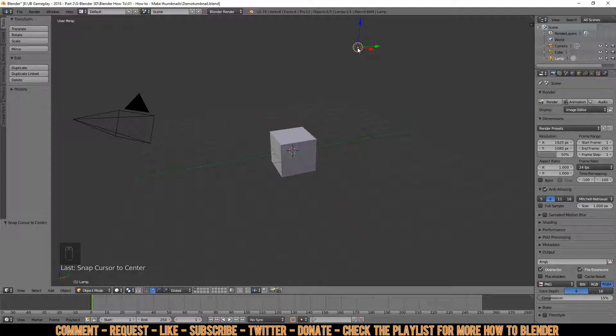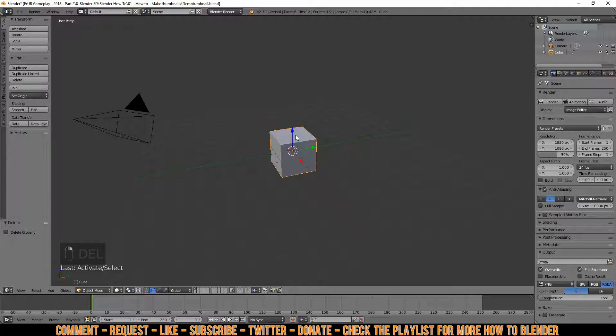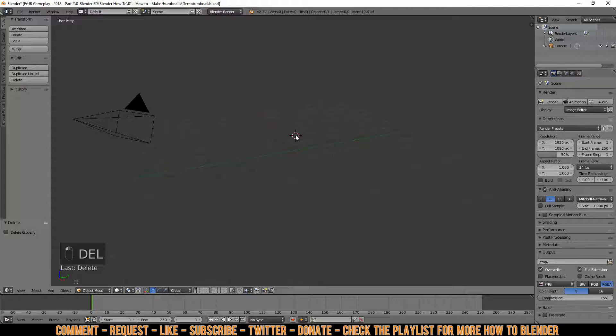The first thing you can do is select this lamp, press Delete and click OK. You can do the same with the cube — right mouse button on it, press Delete and OK.